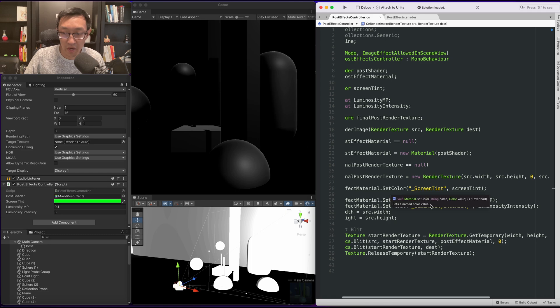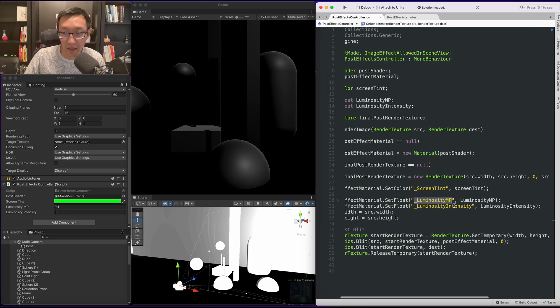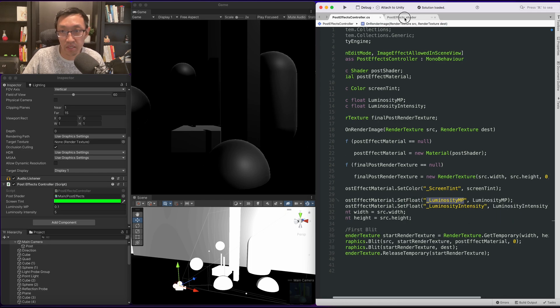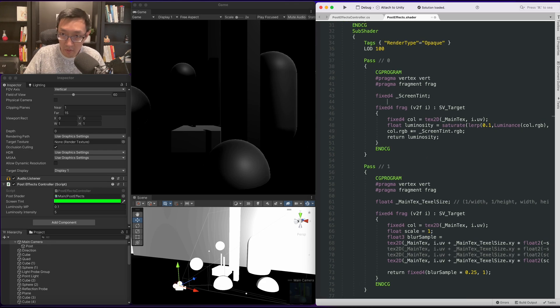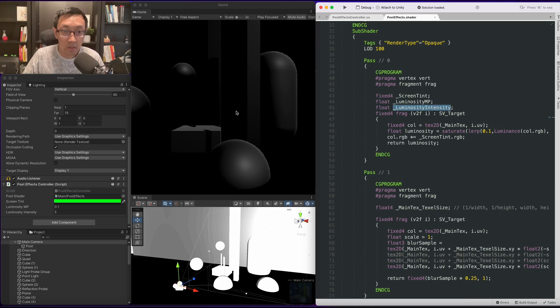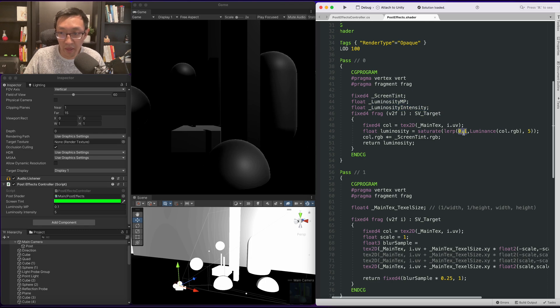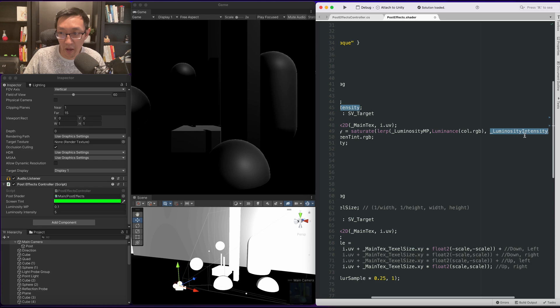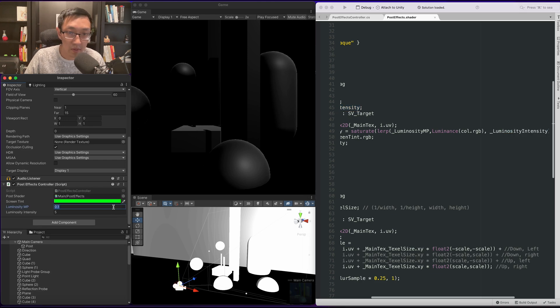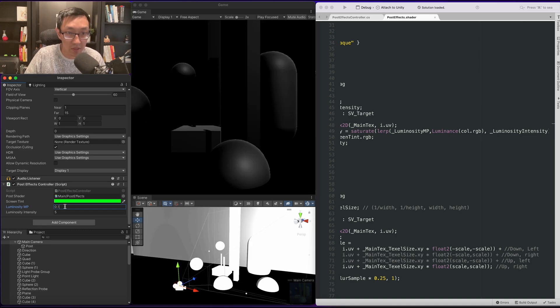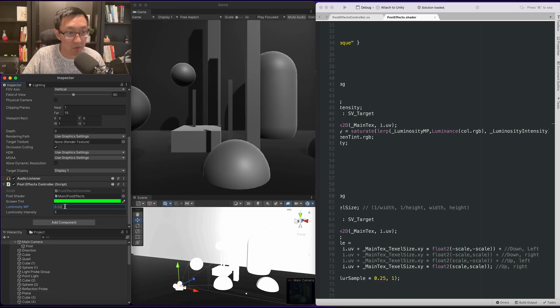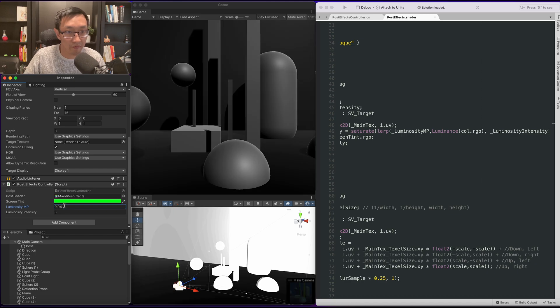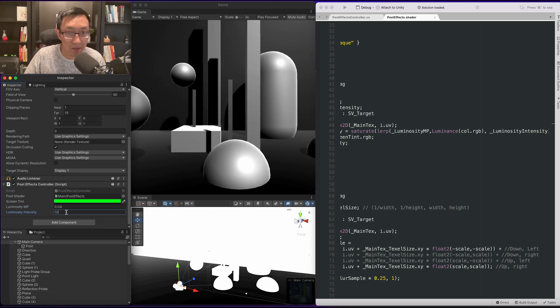Next we need to make sure these are applied in the shader, so luminosity MP and luminosity intensity. Our MP is going to replace the 0.1 and our intensity is going to replace the 5 here. Okay, now we should be able to lower this to 0.4 and maybe have this one to be set to maybe 10.